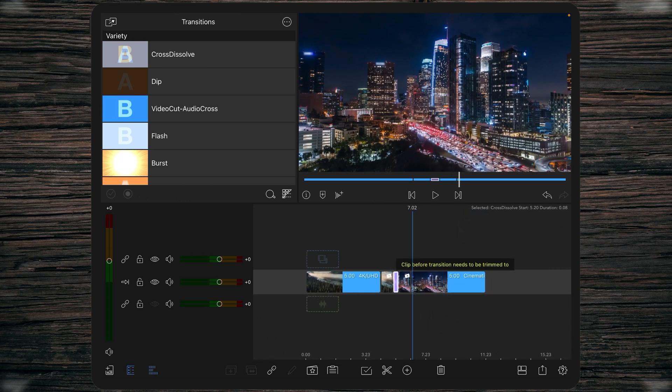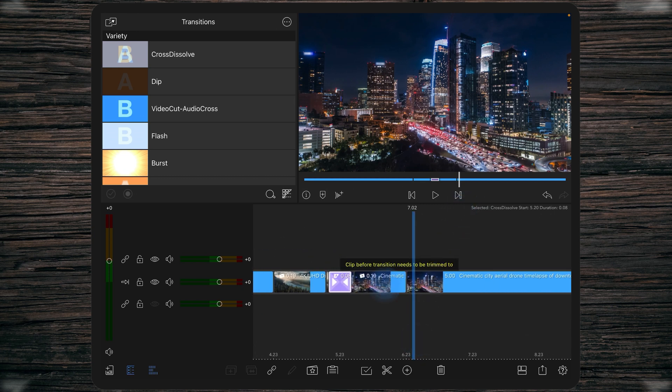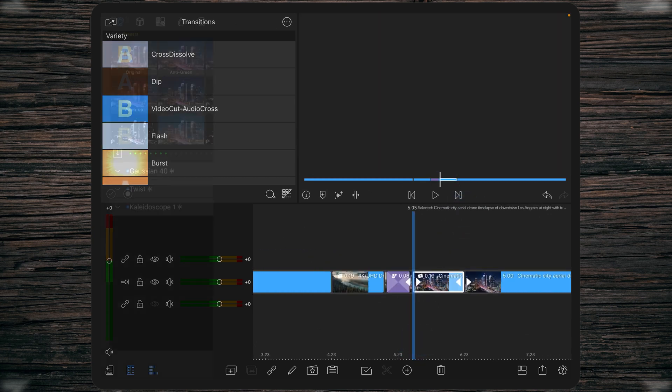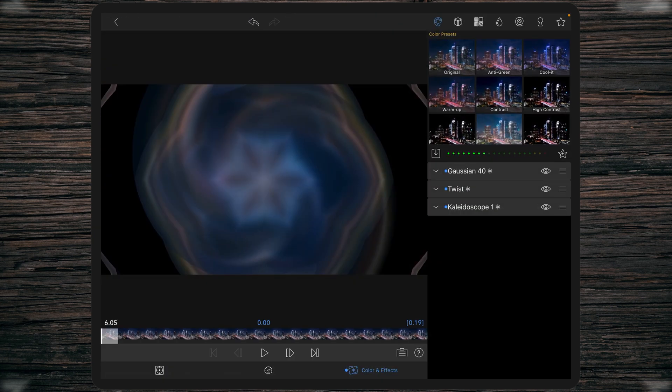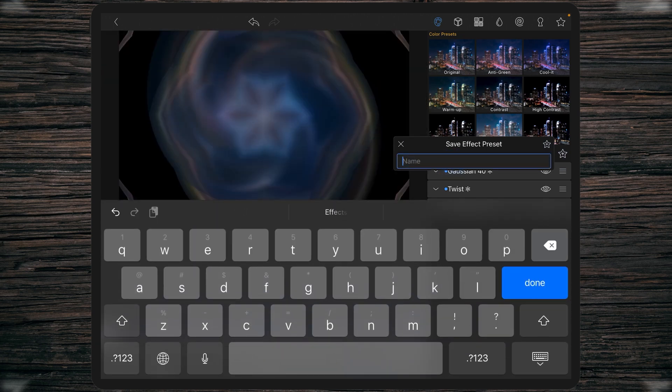And that's it, that's the dream transition. What you could of course do is simply save this one as a preset by clicking on the star, call it dream transition.